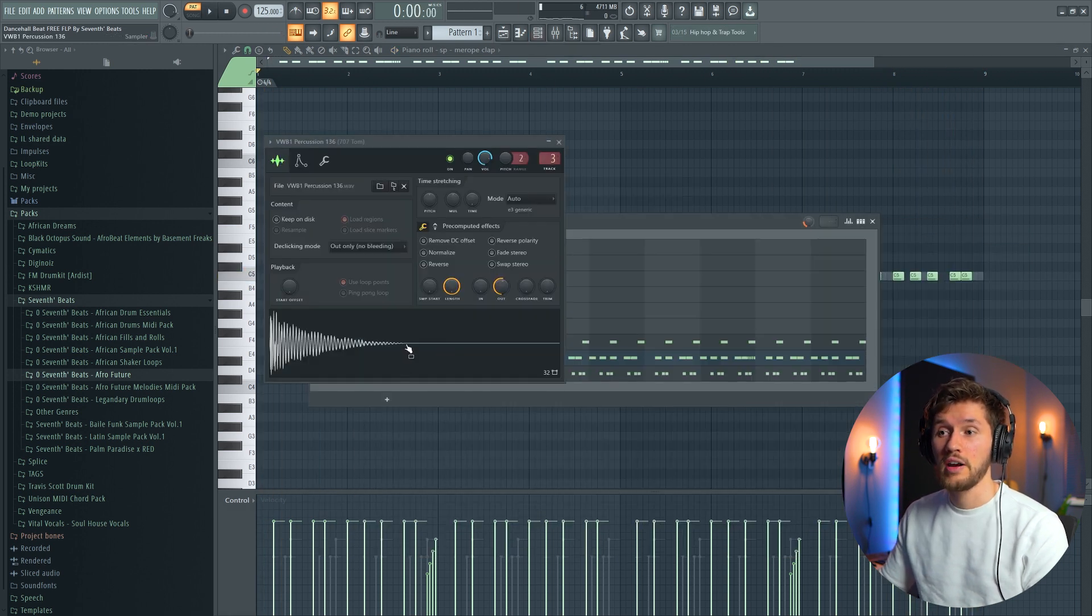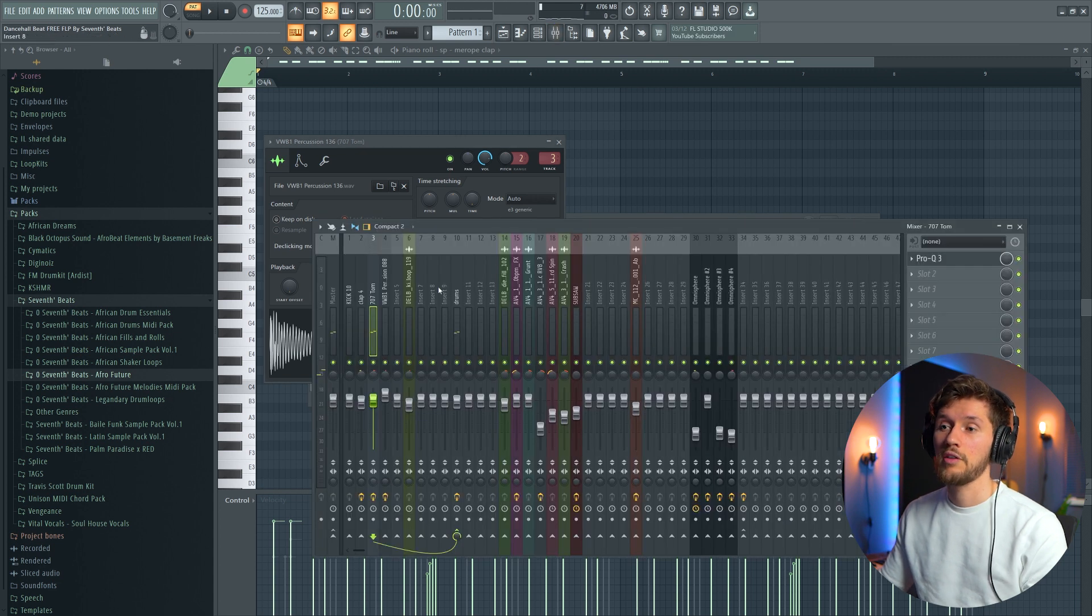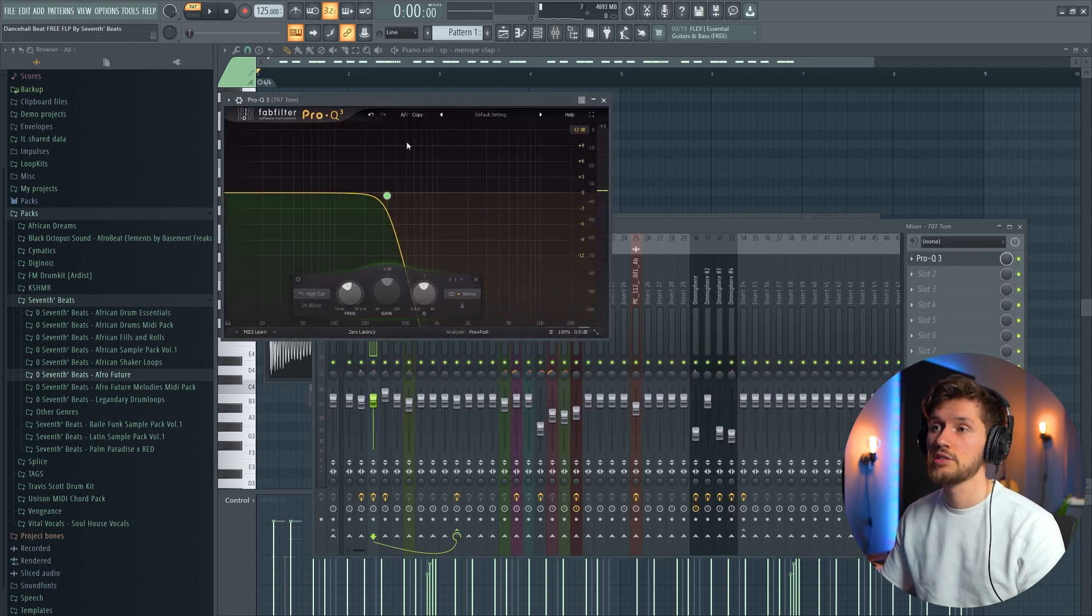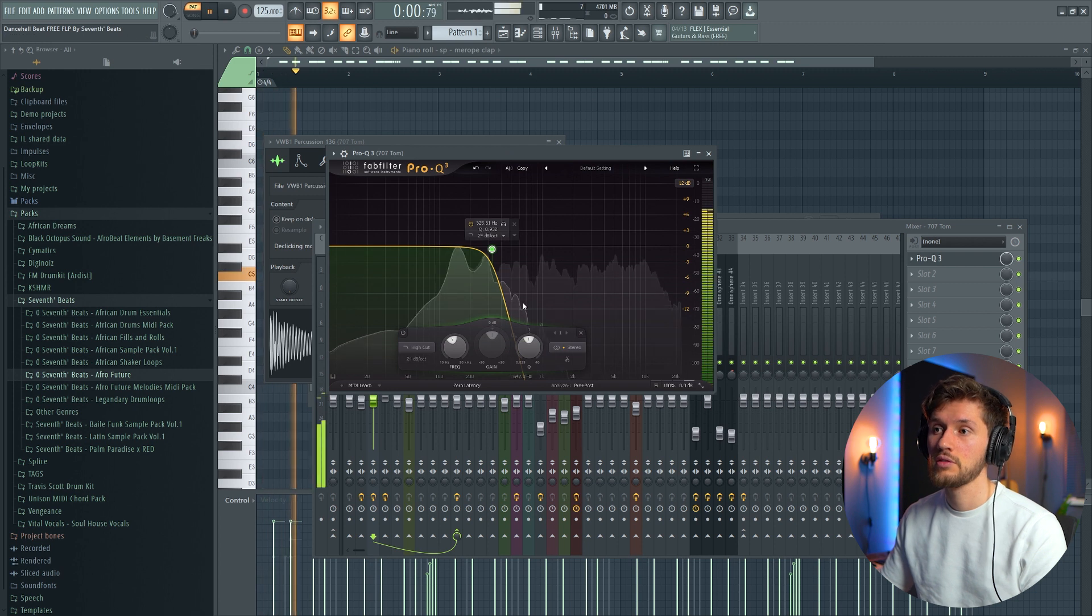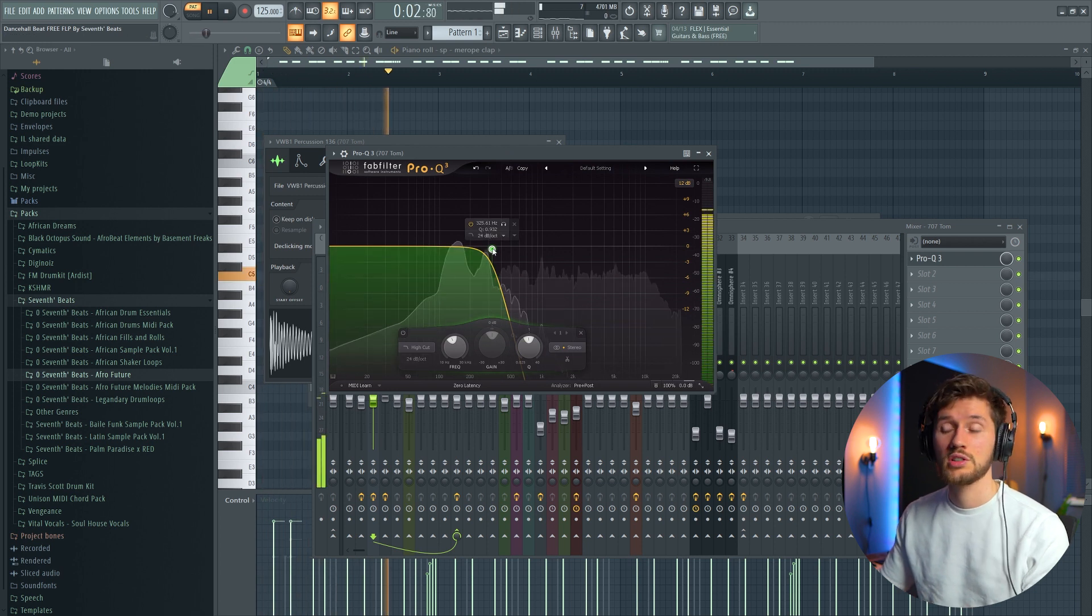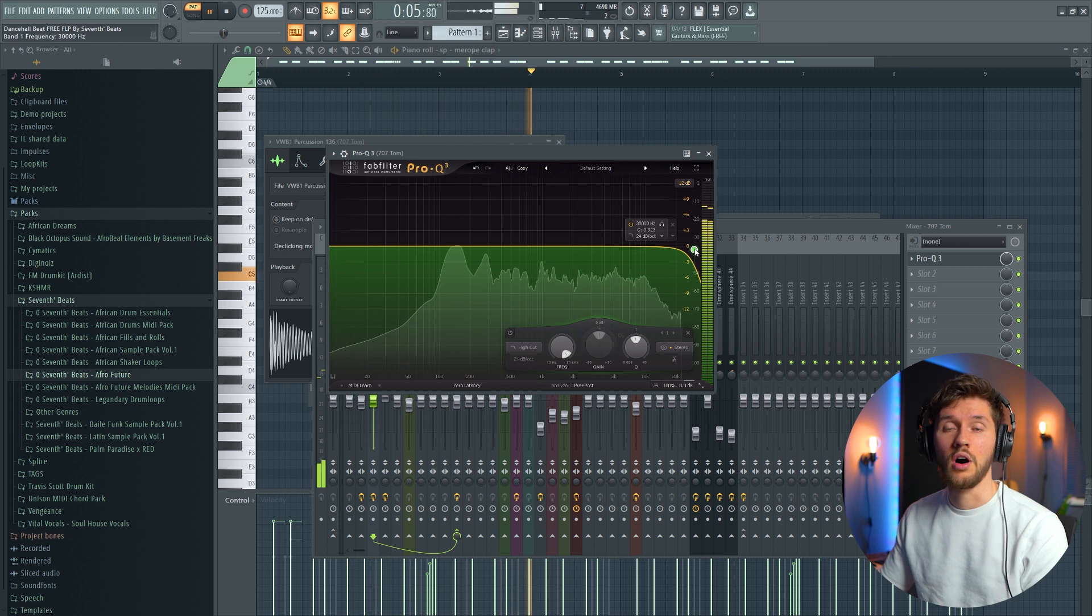I've cut out the high frequencies. After that I've added this tom. This one. And I've cut out all the high frequencies like this. Otherwise it would sound like this. Way too harsh.